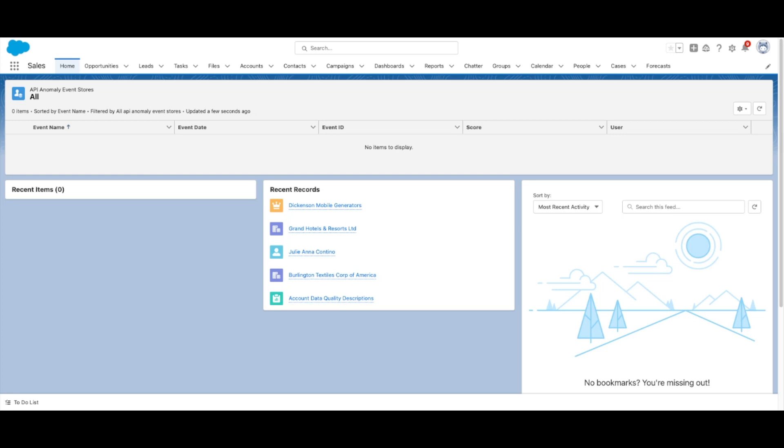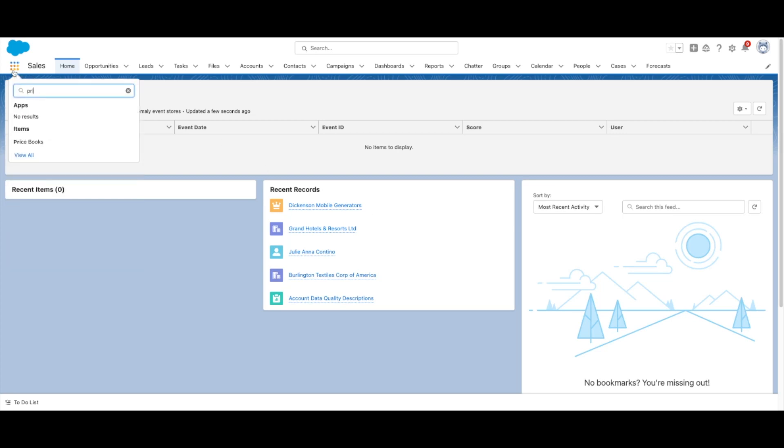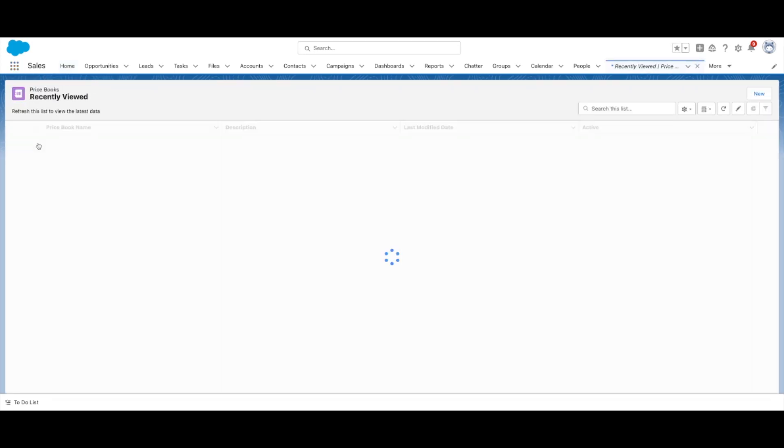To set up Pricebooks in Salesforce, follow these steps. In the App Launcher, type and select Pricebooks.